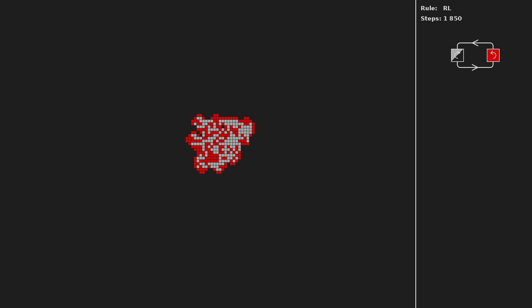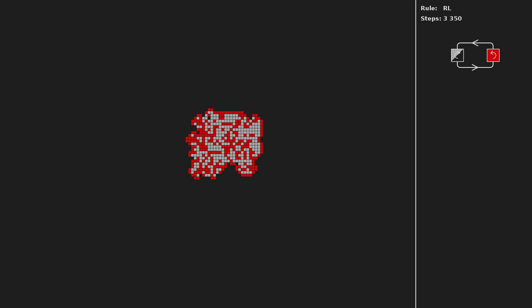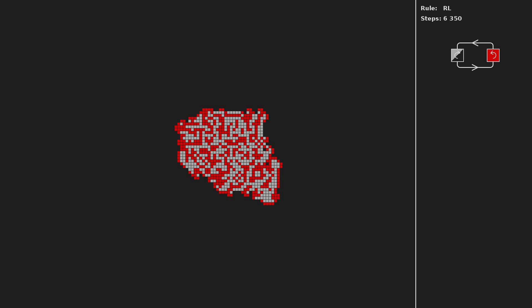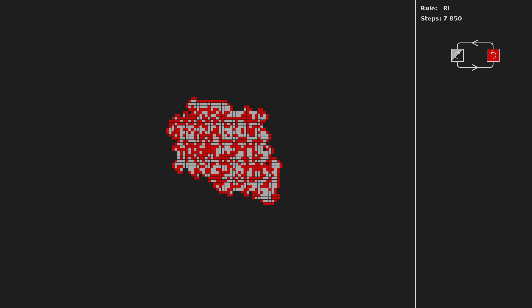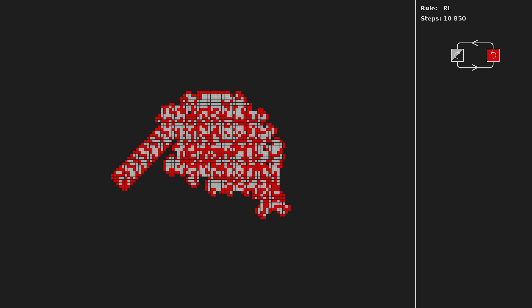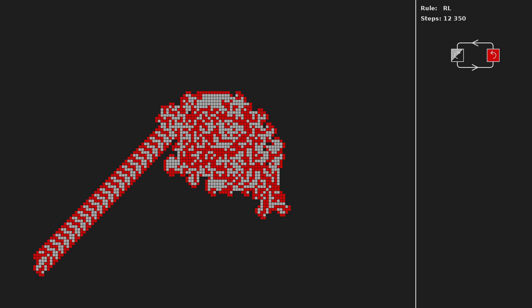Rules which the ant uses can be written as a series of R's and L's. R means turn right and change the square to the next color, whereas L stands for the left turn. The ant moves chaotically for a while, and then after some time running in circles, it starts to build a repeating pattern — a so-called highway.